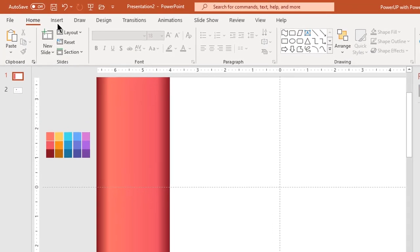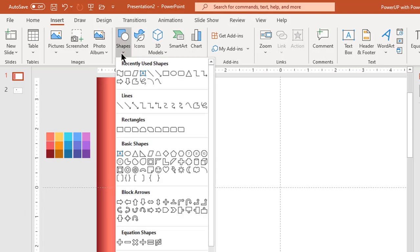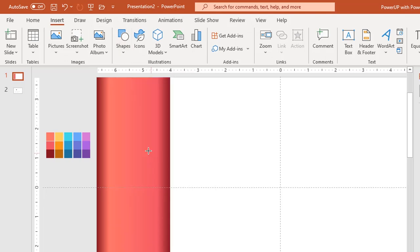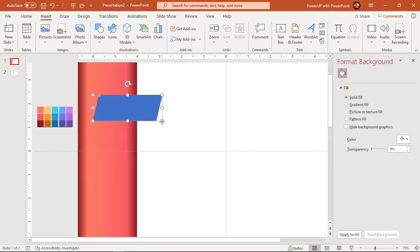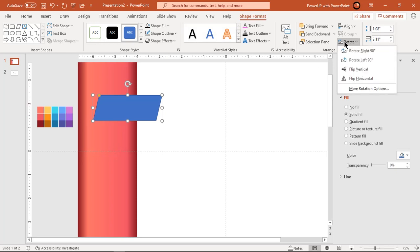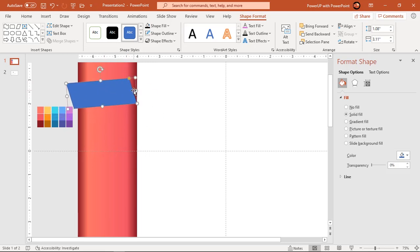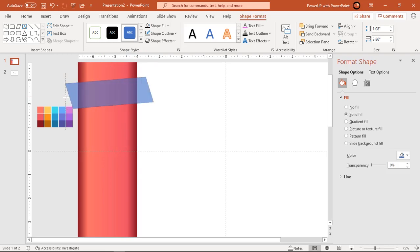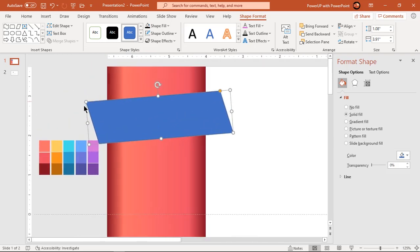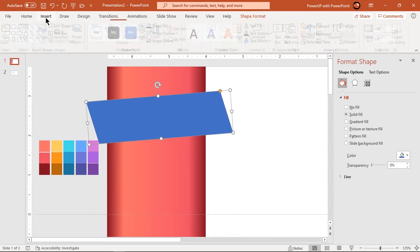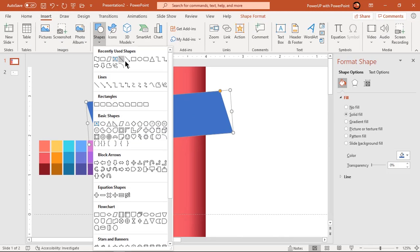Next, go to the Insert tab and draw a parallelogram shape. Flip it horizontally and rotate it slightly as shown. Place it over the rectangle shape and extend its width.